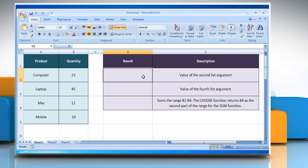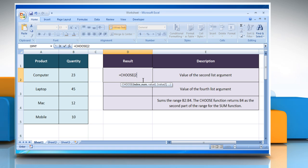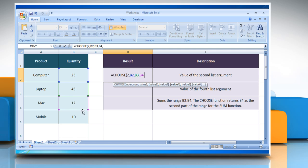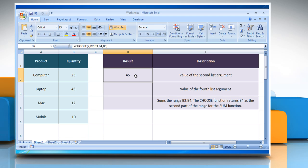In the first example, select the cell where you want to get the function's result. Type equals, CHOOSE, open parenthesis, 2 as the index_num that specifies the selected value argument, comma, select the reference cell for value 1, comma, select the reference cell for value 2, comma, select the reference cell for value 3, comma, select the reference cell for value 4, close parenthesis, and then press the Enter key. It will show the result according to its description.